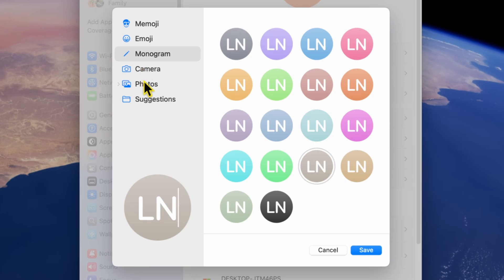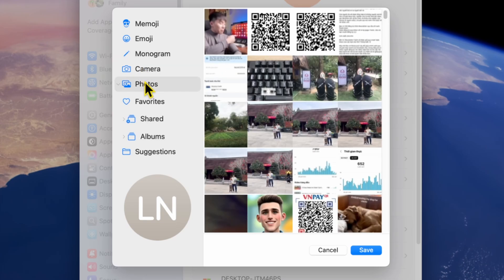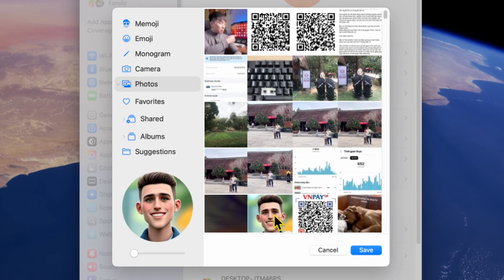Alternatively, if you have a picture you've already saved, select Photos. A window will open showing all the images in your photos library. Simply pick the one you'd like to use.